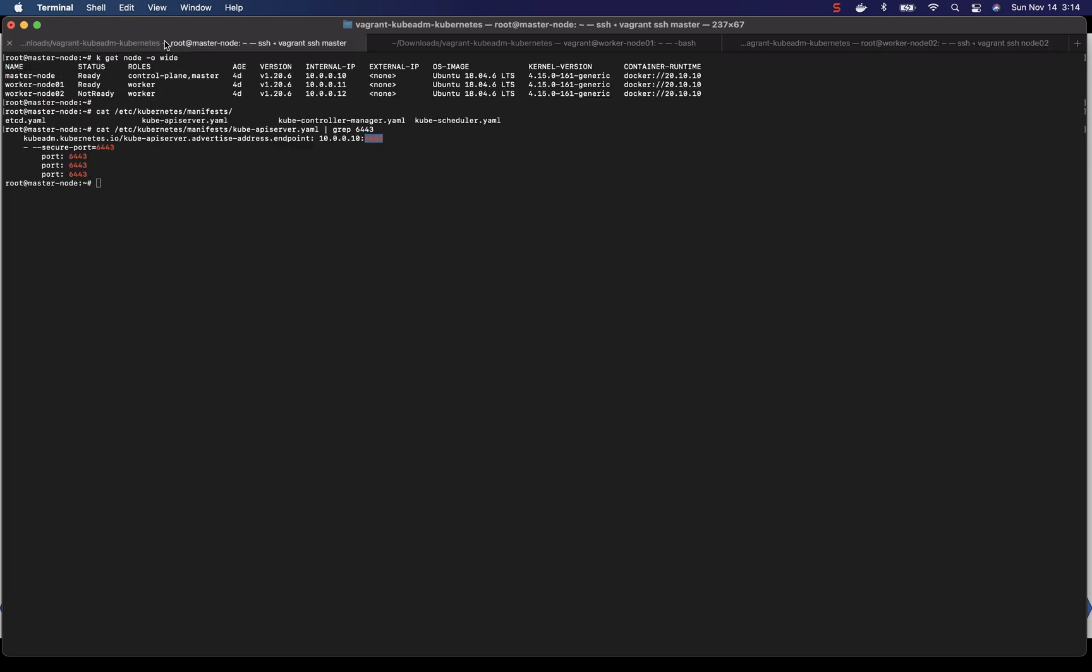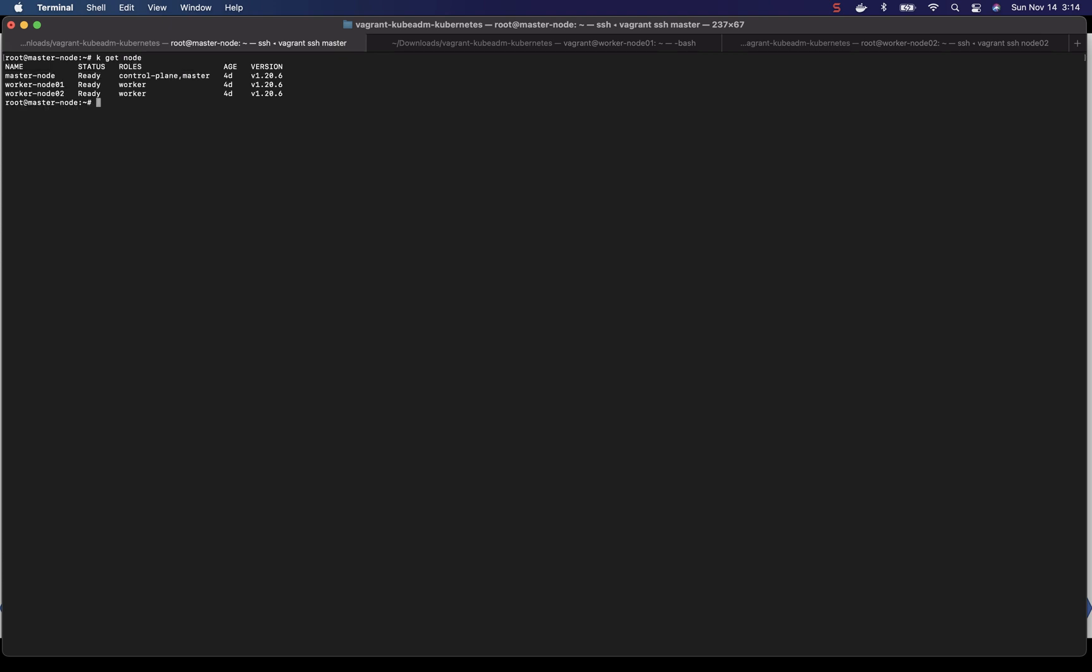If we can go back to master node and check our node status. Get node. And worker node 2 is ready.